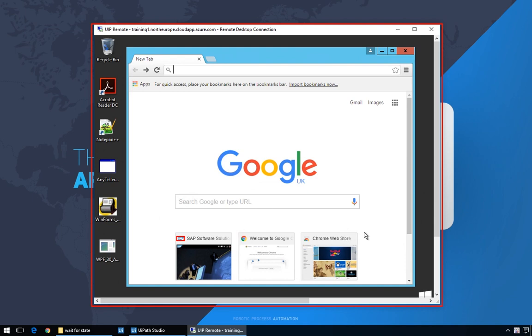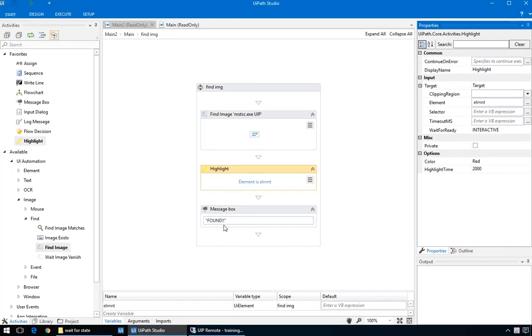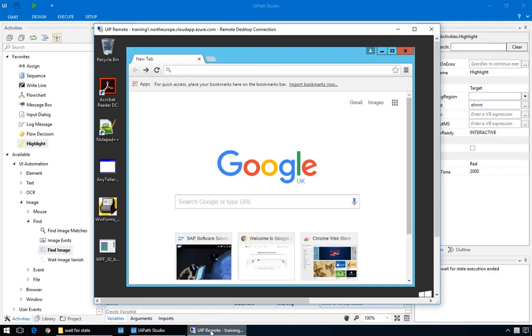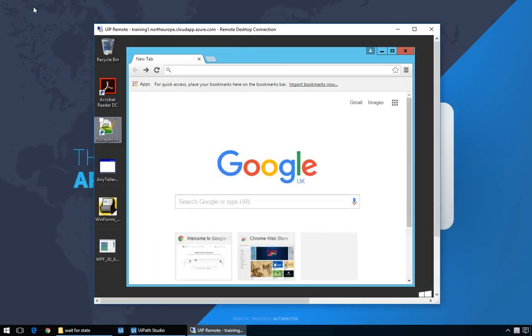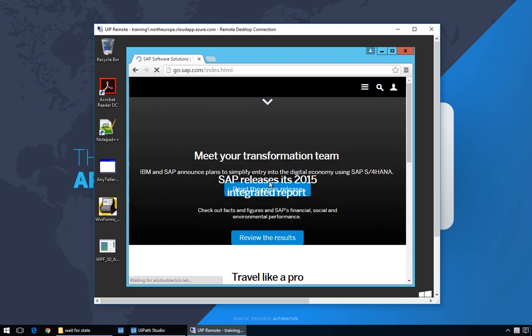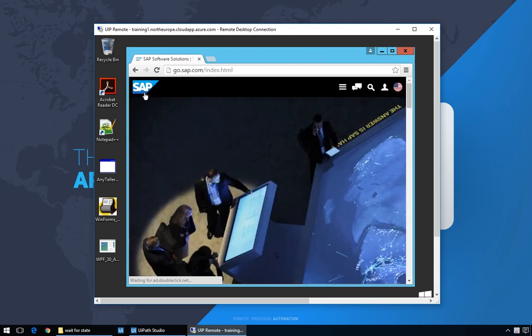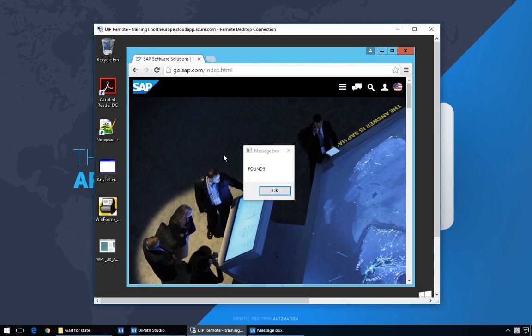Well, don't I feel silly? Didn't even notice it there. Let's remove this and try again. Okay, looks like this time we're in the clear. So, let's go to the SAP page. Here's the loading indicator. And when the page loads, the highlight appears for 2 seconds and the message box is displayed.